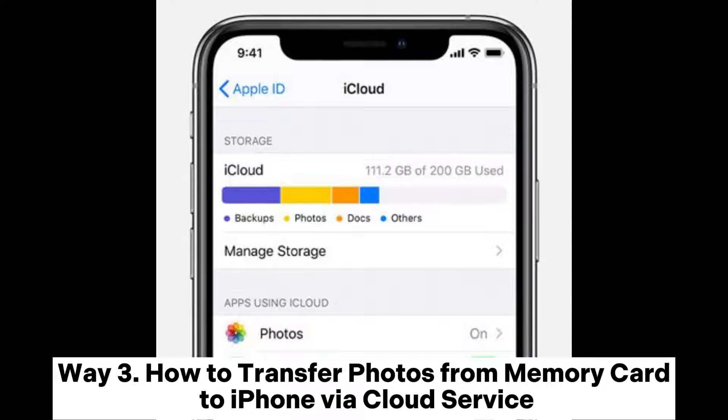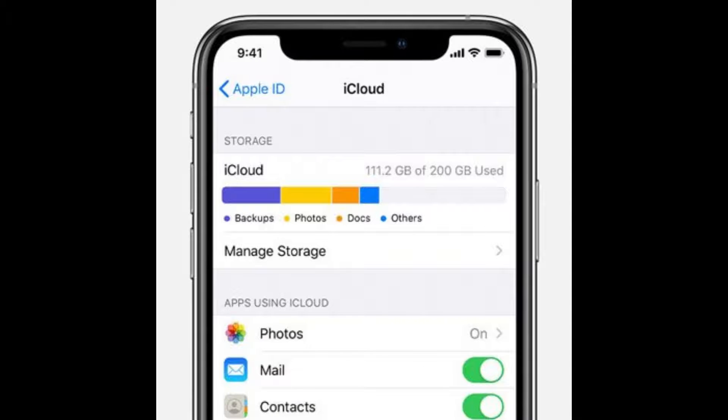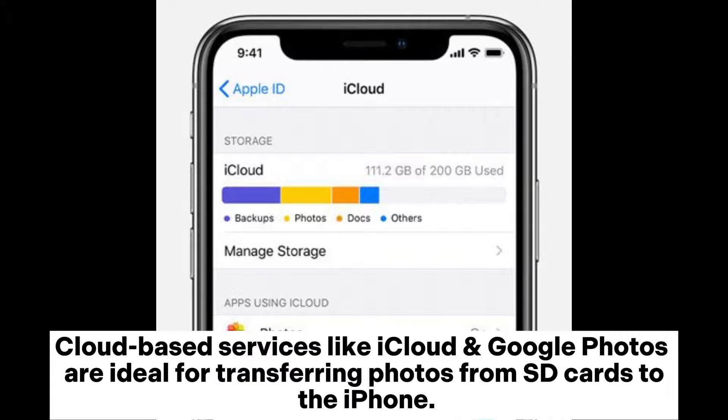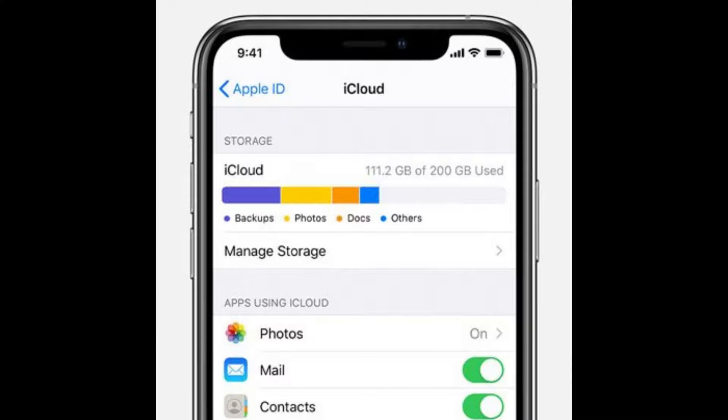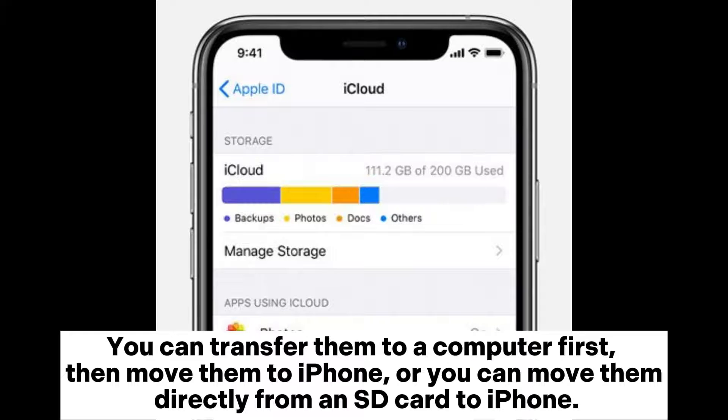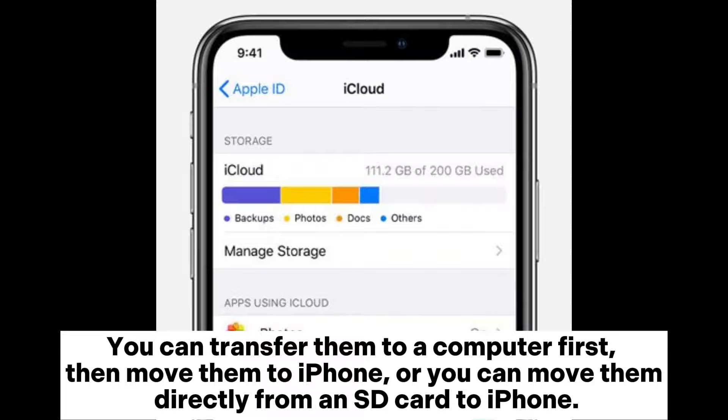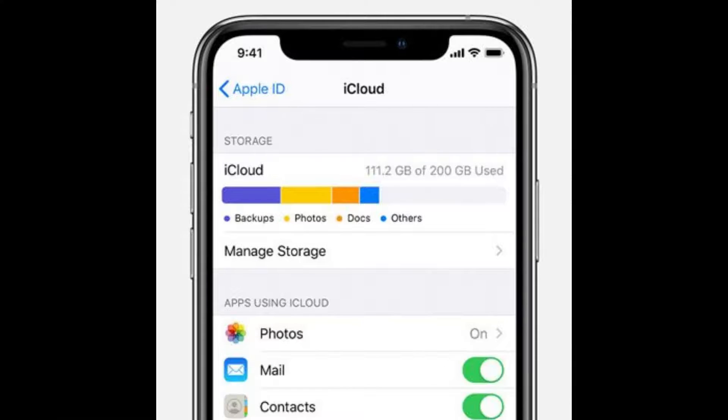Way 3: How to transfer photos from memory card to iPhone via cloud service. Cloud-based services like iCloud and Google Photos are ideal for transferring photos from SD cards to the iPhone. You can transfer them to a computer first, then move them to iPhone, or move them directly from an SD card to iPhone.